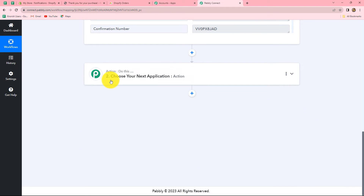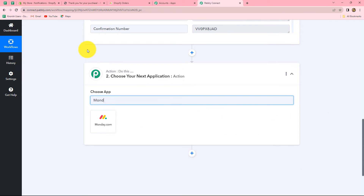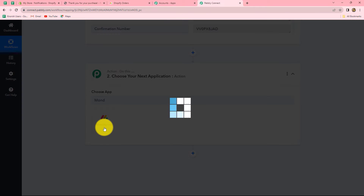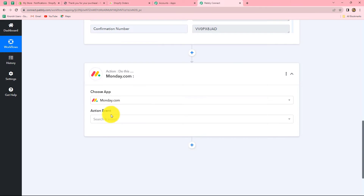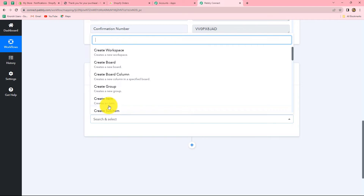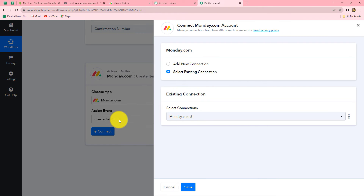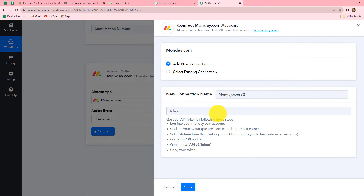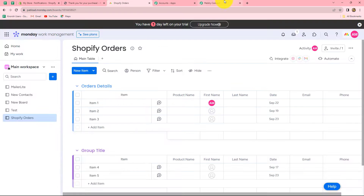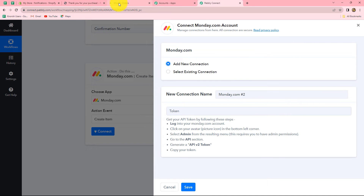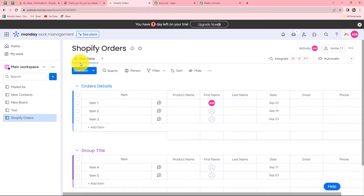Here we will select our action application as monday.com, and in the action event we will select create item. Click on connect, and from the given options let's select add new connection since I am making the connection for the first time. Now we have to enter the token. To generate a token, we go to our monday.com account. Under the admin section we will find our token. This is my board named Shopify orders, which contains groups where all the items are going to be added.